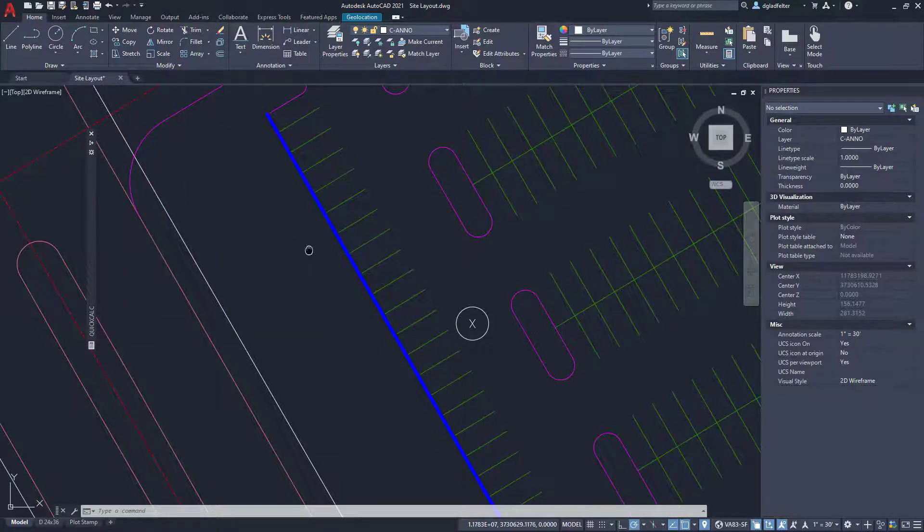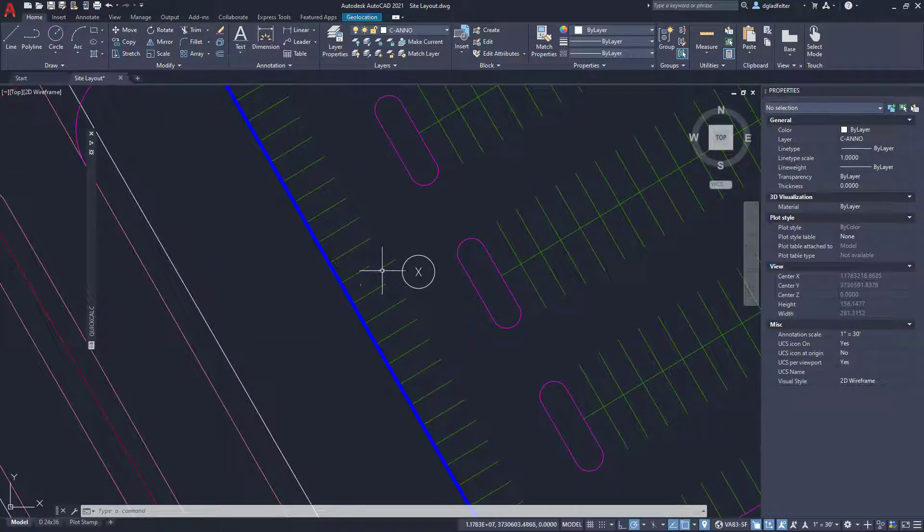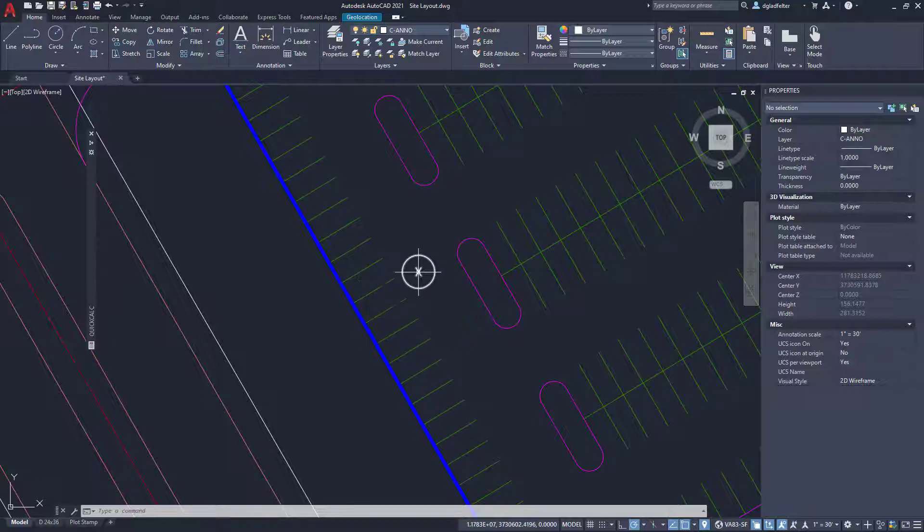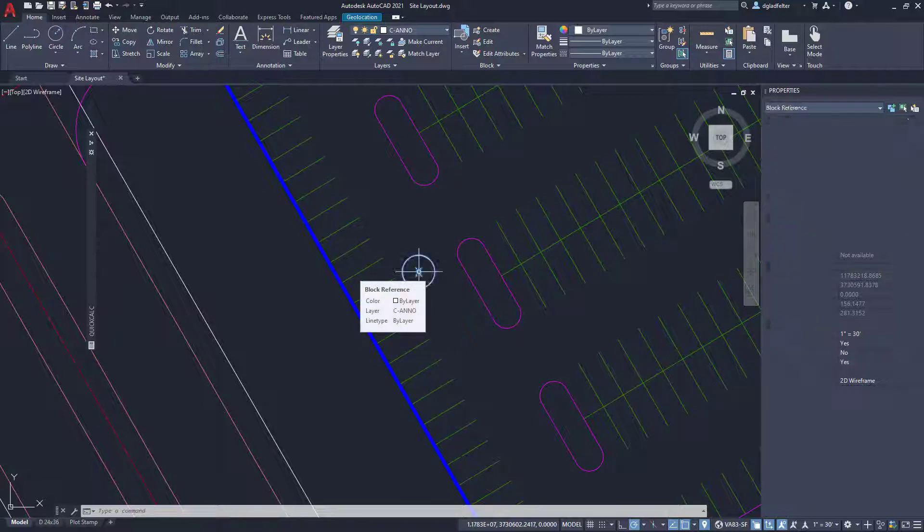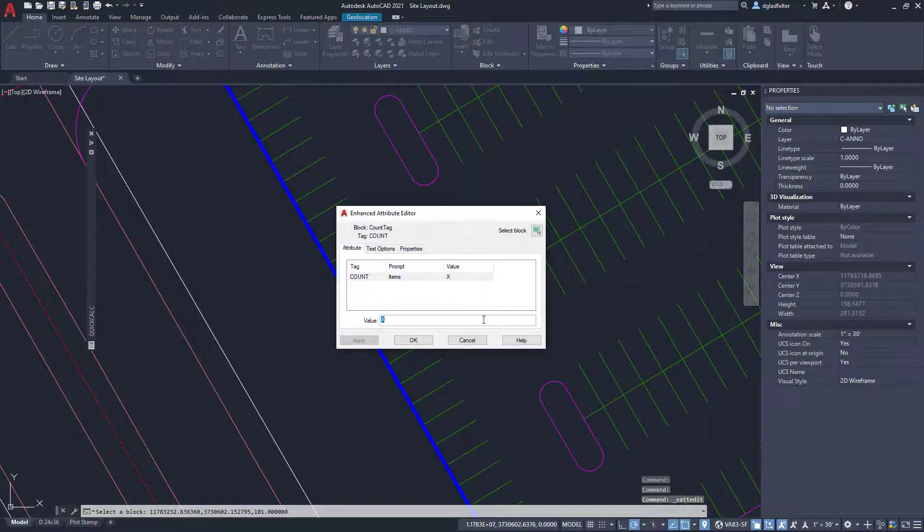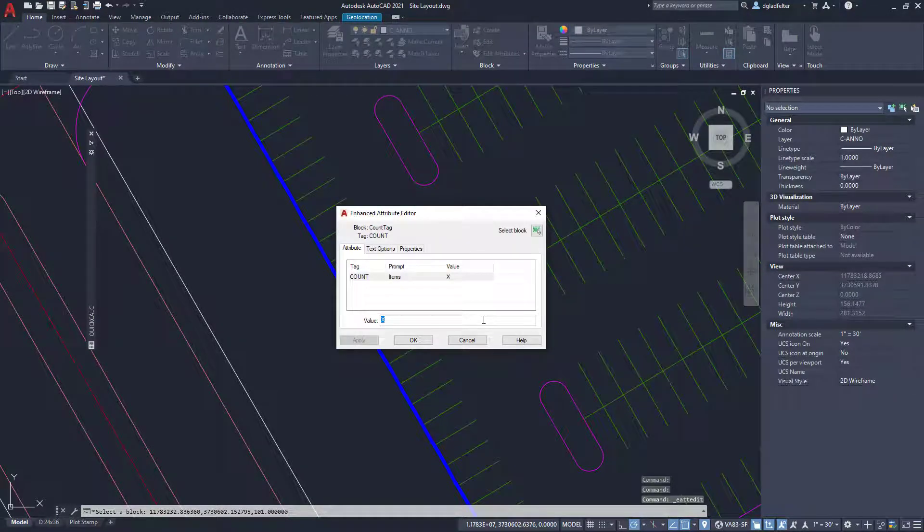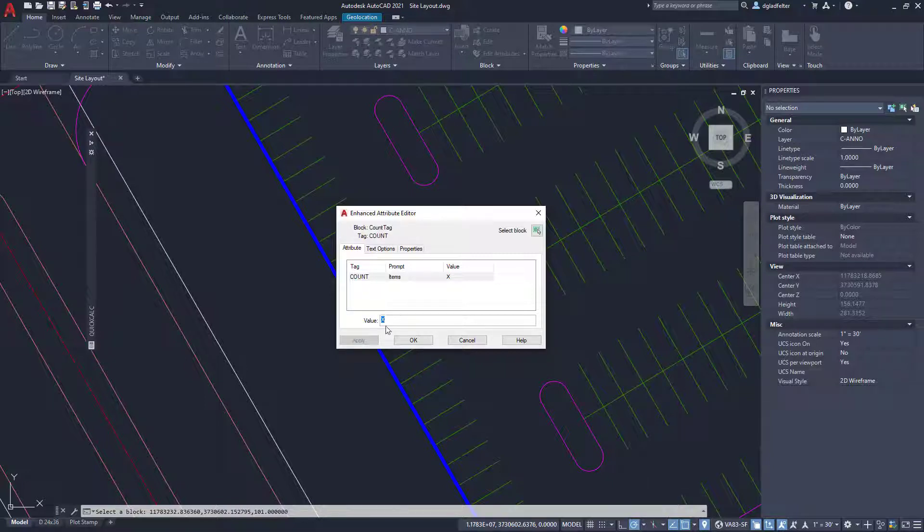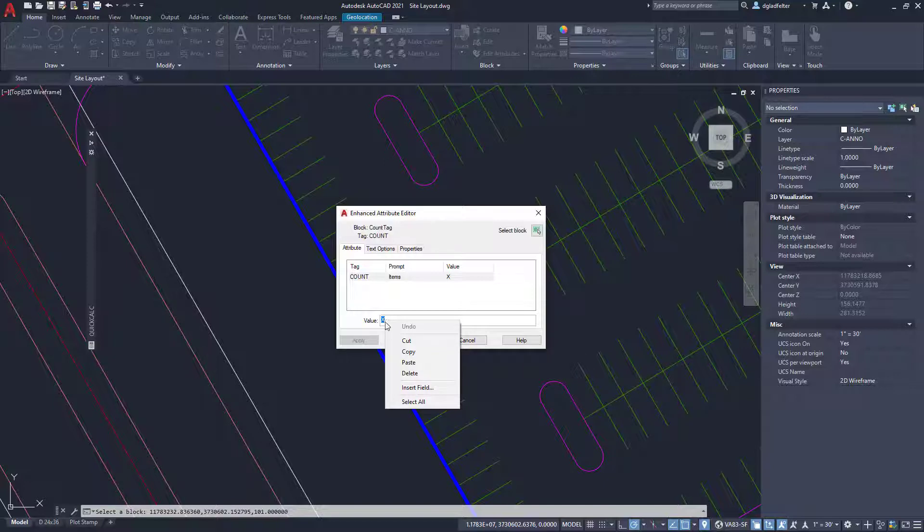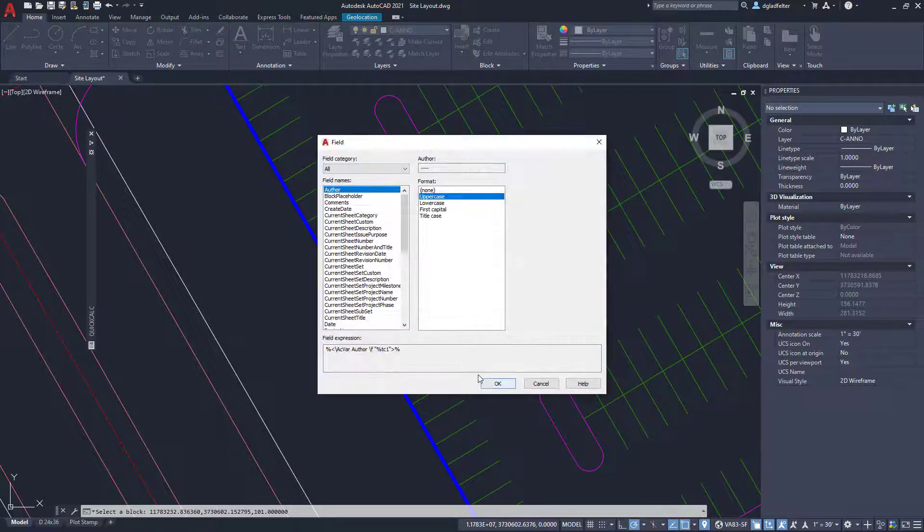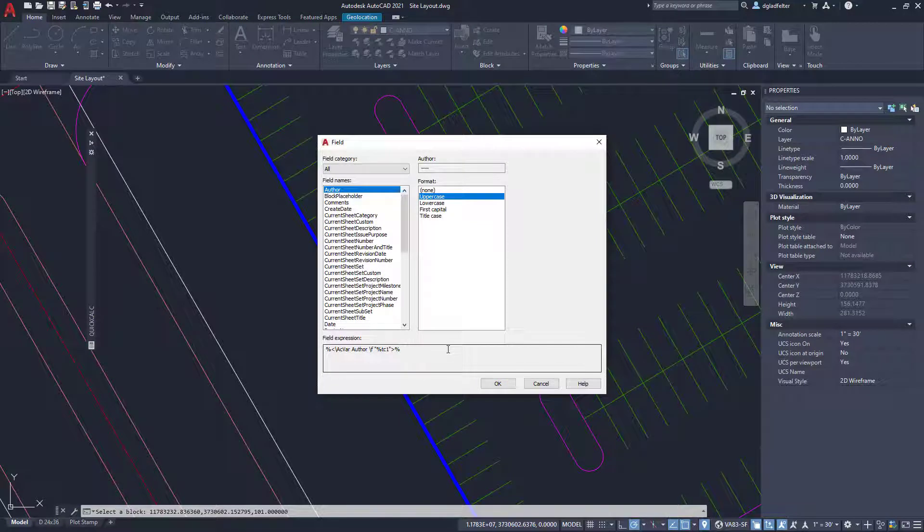Next, what I'm going to do is focus my attention on this block attribute that contains the parking count that I want. So I'm going to go ahead and double click into this. Now, what some folks don't realize is that we can put fields inside of block attributes. In fact, right here in the enhanced attribute editor for value, if I just right click here, we have the option to insert a field. And that's exactly what I want to do.